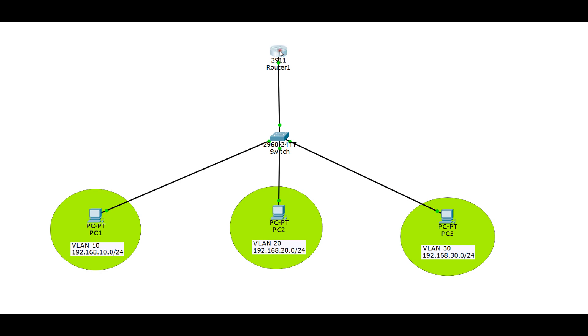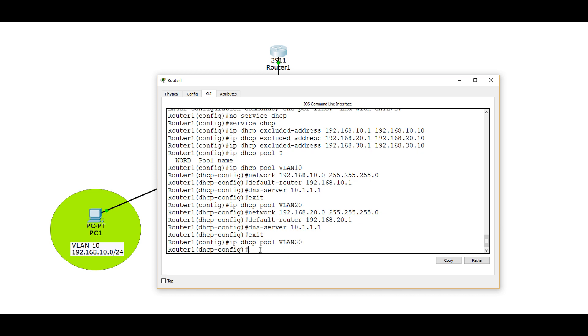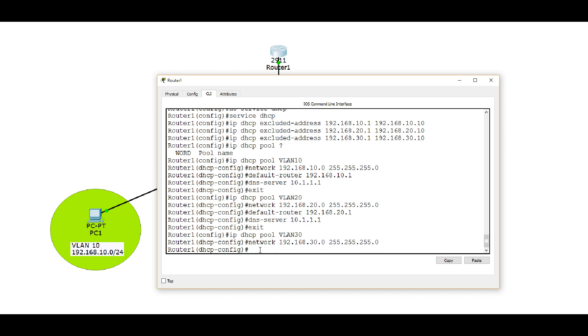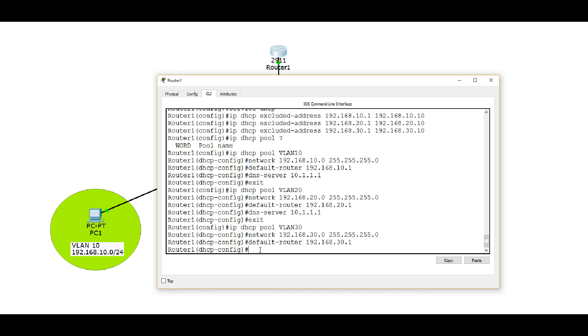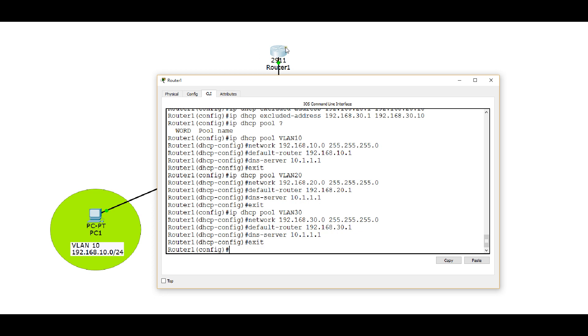And the last thing we need to do is configure the DHCP pool for VLAN 30. And remember, that's just a name, VLAN 30. I could call it anything. Define the network. Subnet is 30.0 for VLAN 30. Default-router is 192.168.30.1, and our DNS-server 10.1.1.1. All right.